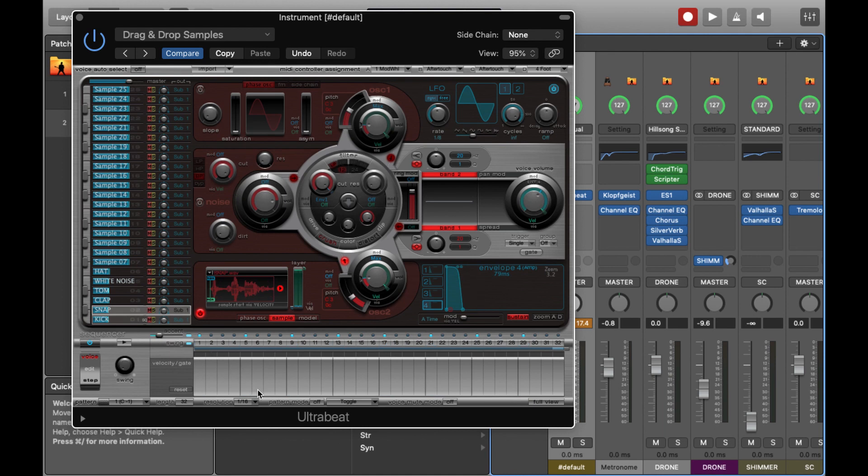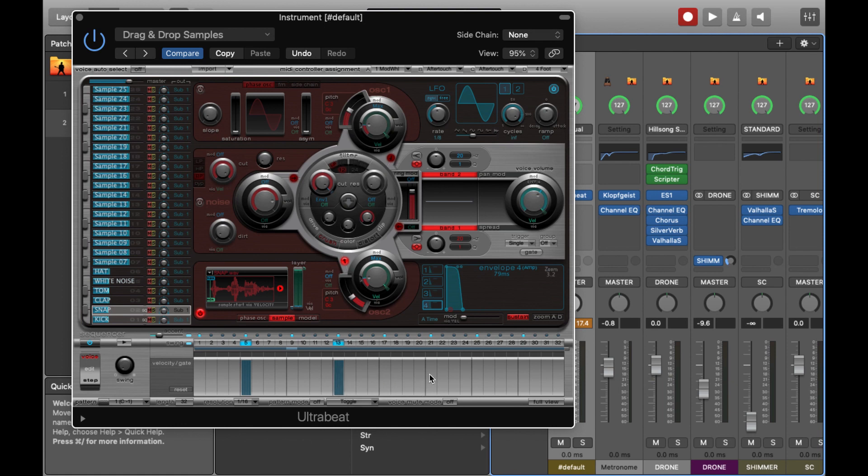Now I'm going to add an offbeat snap, and you can kind of see how it starts to take shape when you add different elements in.